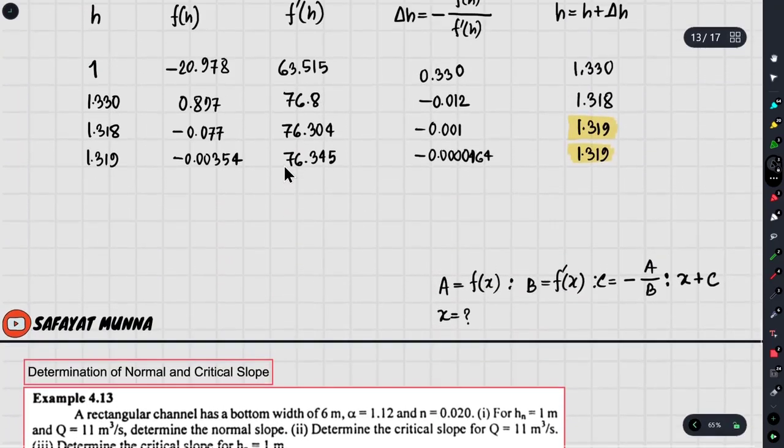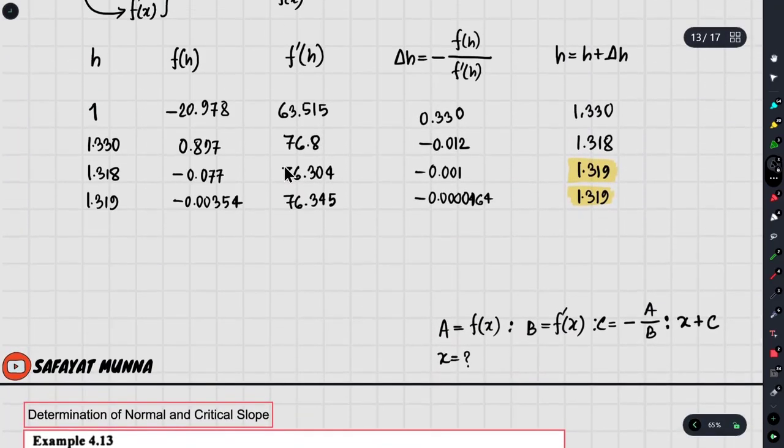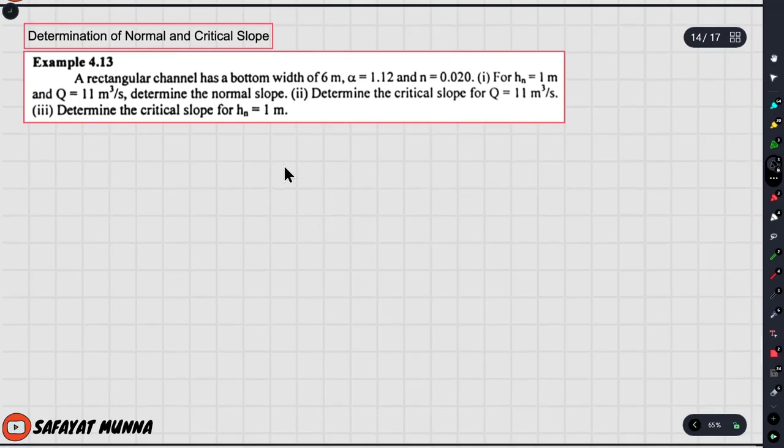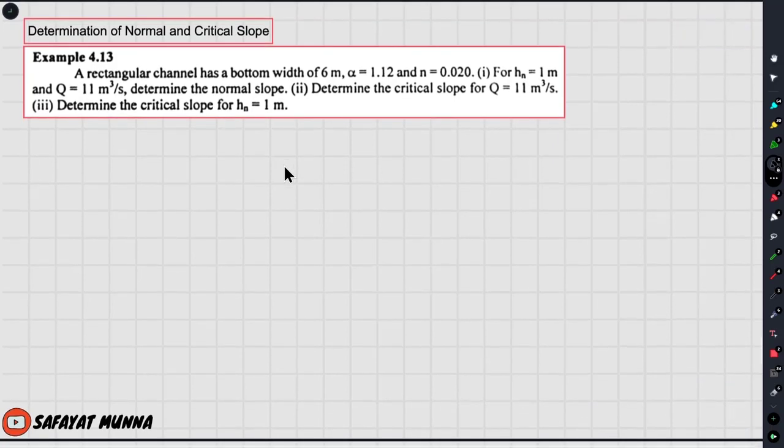In the last video, we had a very good method of normal depth. In this video, we have normal and critical slope.